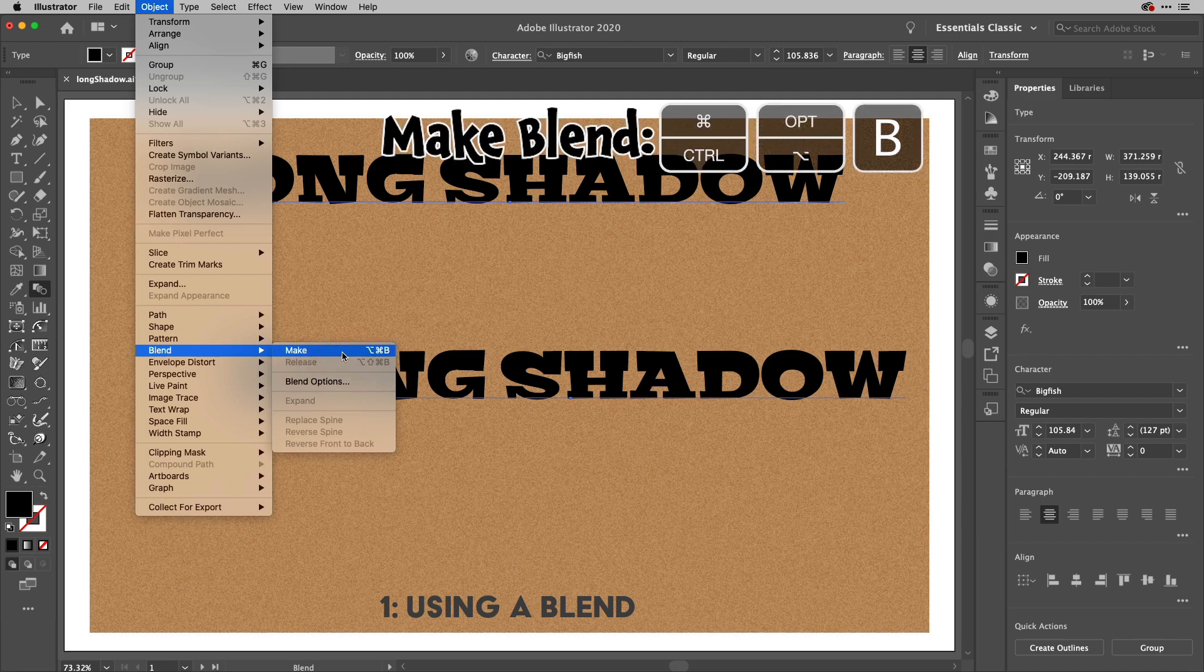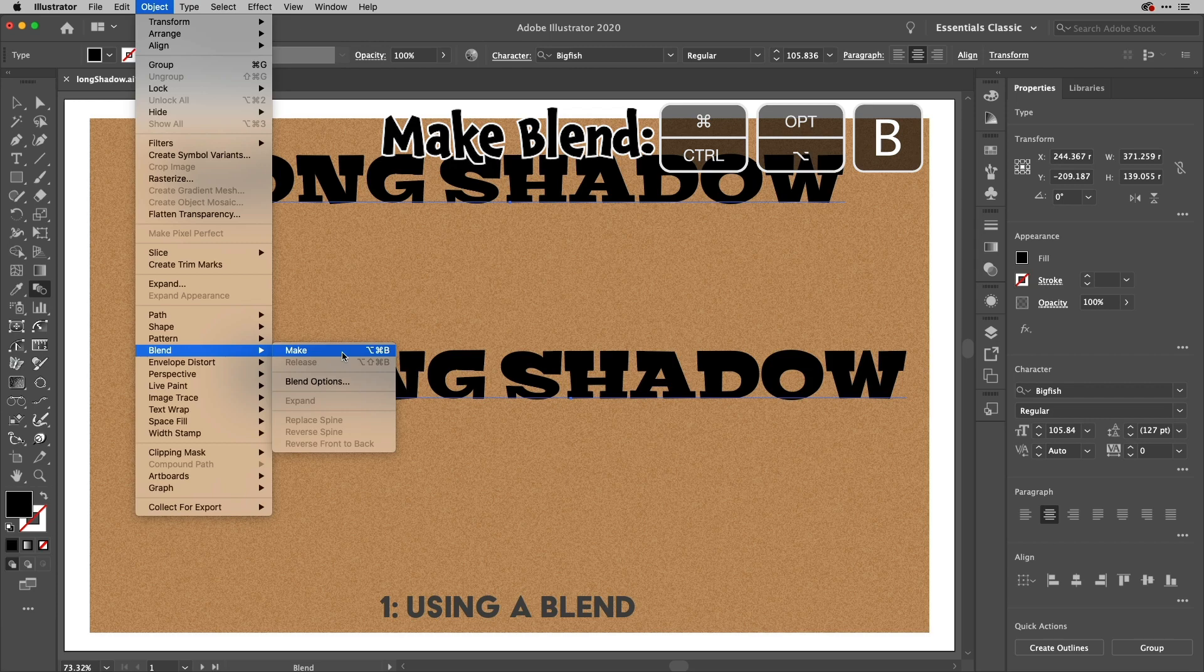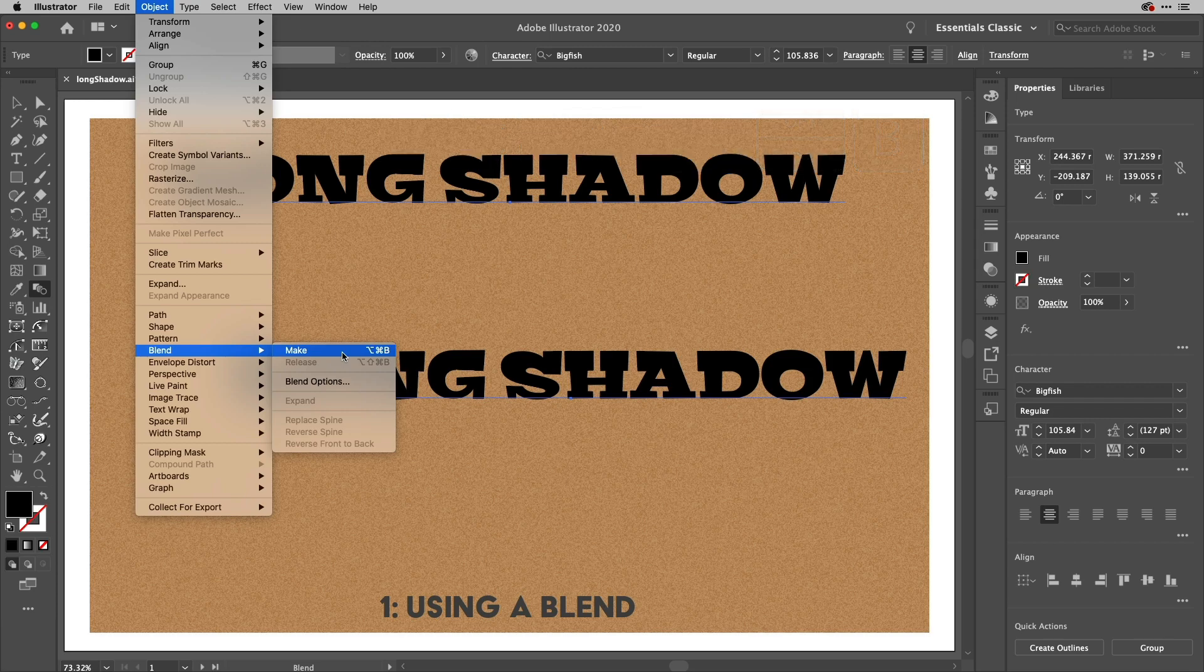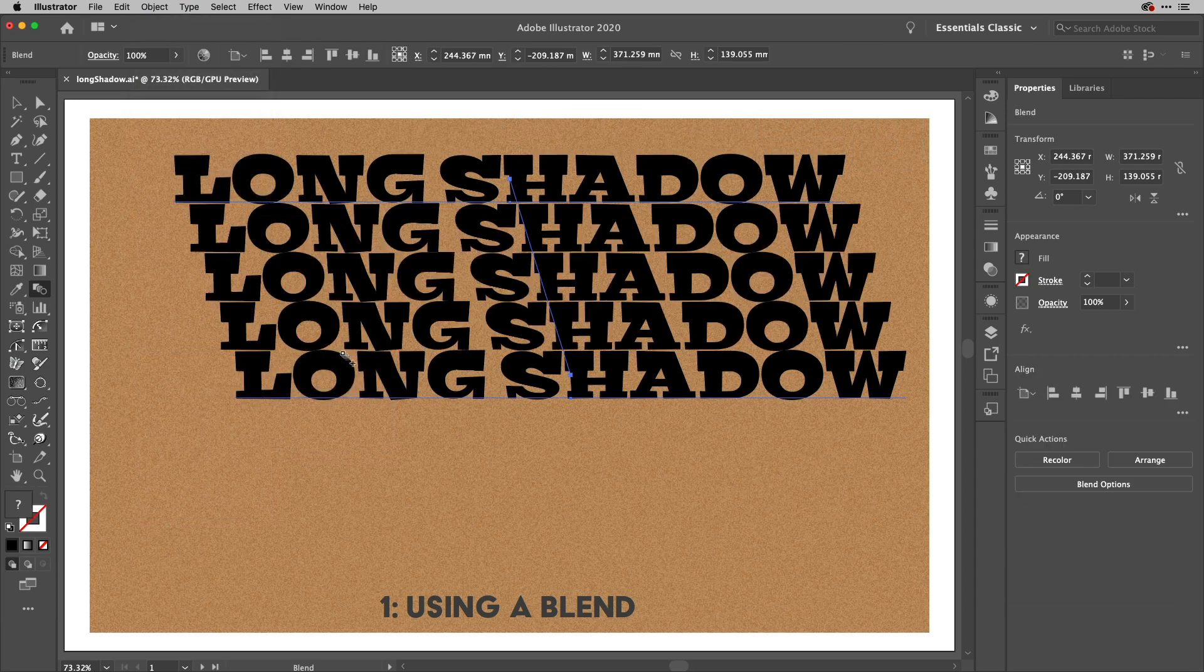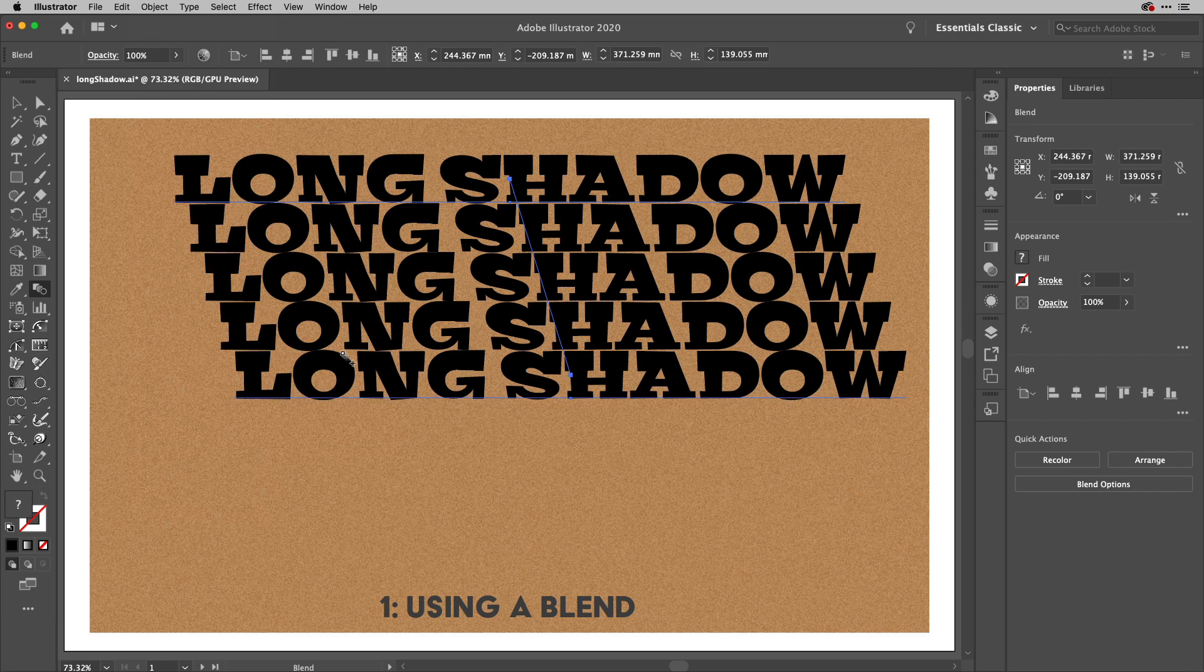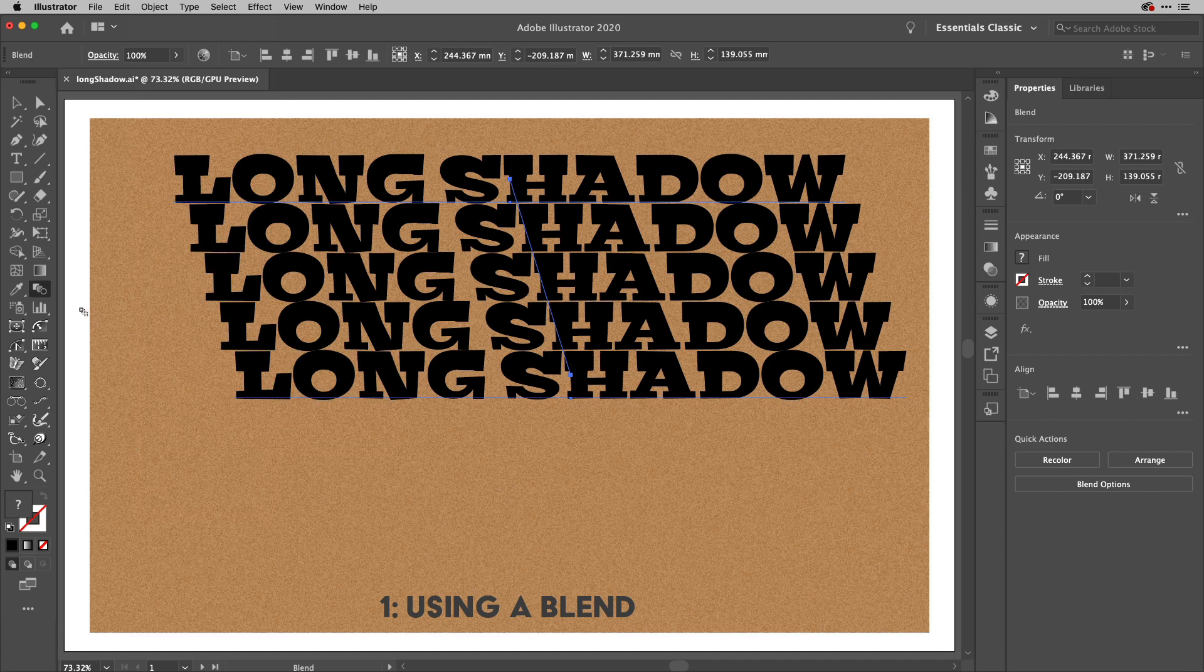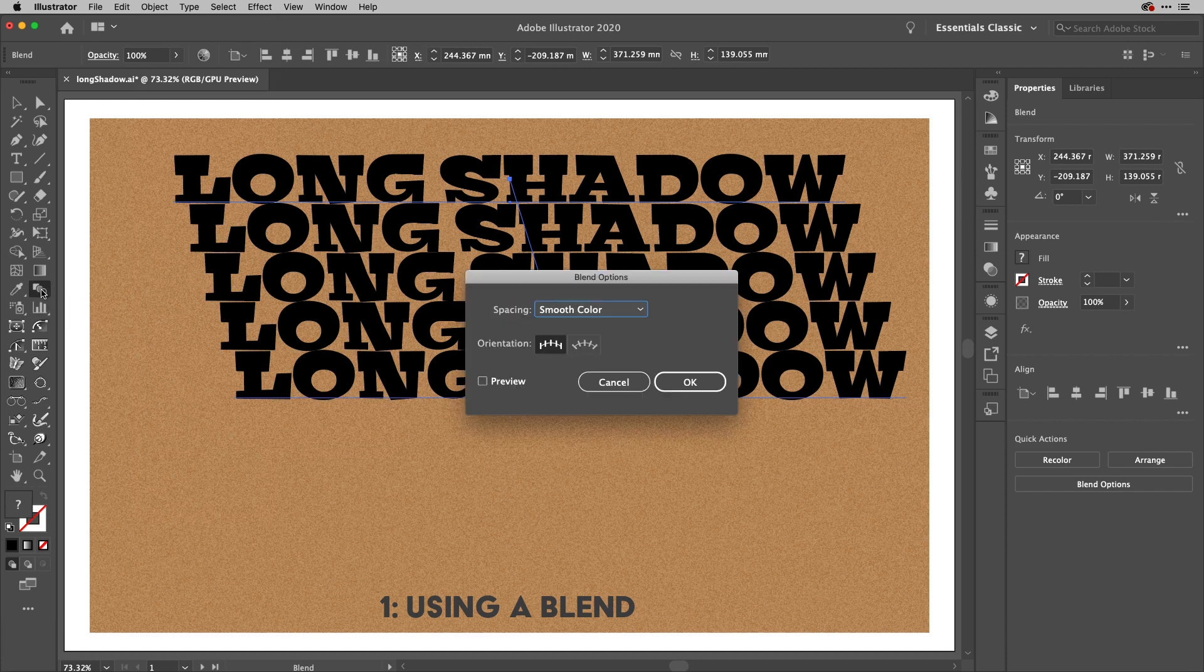There's a shortcut for that too option command B or alt control B on Windows. When I choose that it will create this effect. You might think well that doesn't look like a long shadow it just looks like a blend between the two and you'll be right. What we need to do is to edit the blend options.